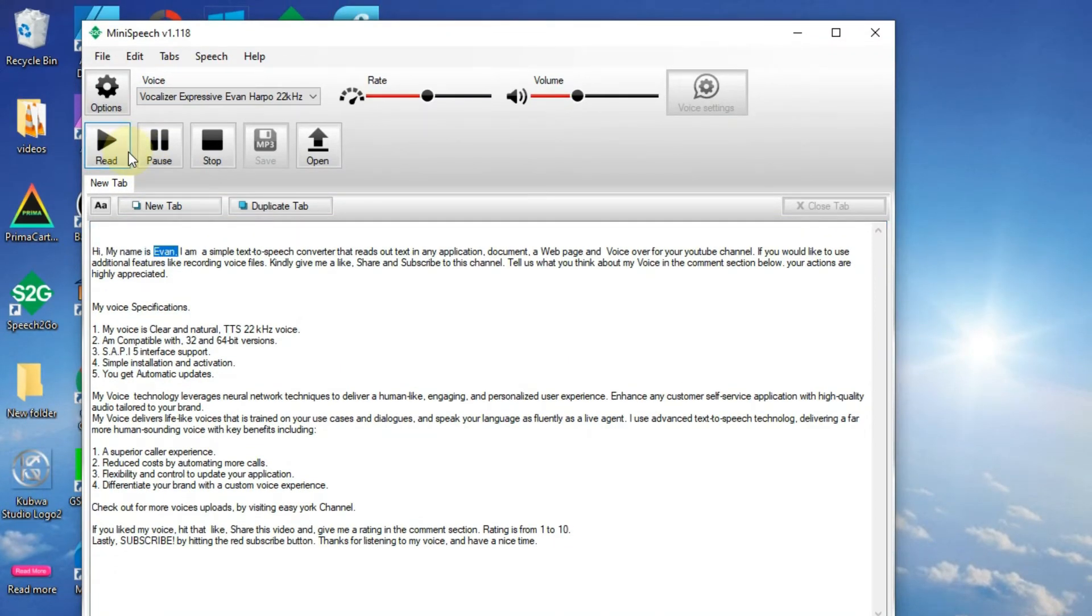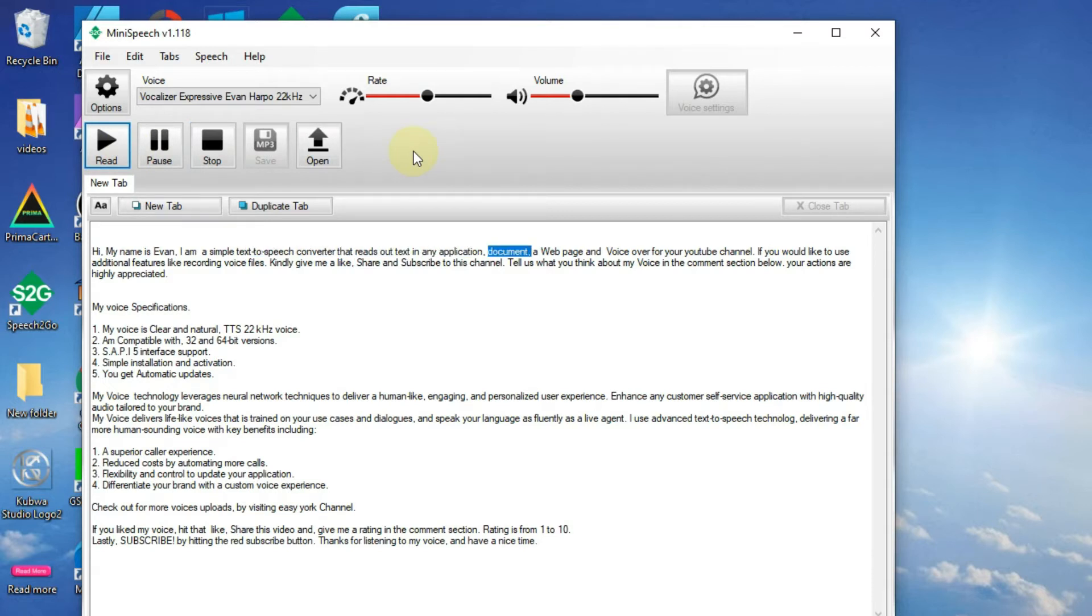Hi, my name is Evan. I am a simple text-to-speech converter that reads out text in any application, document, web page, and voice over for your YouTube channel.